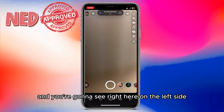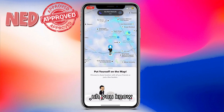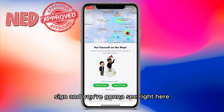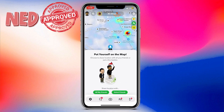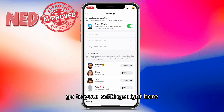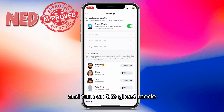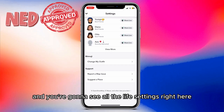On the left side you're going to see the location sign. One of the ways to do that is go to your settings and turn on Ghost Mode, and you're going to see all the live settings right here.